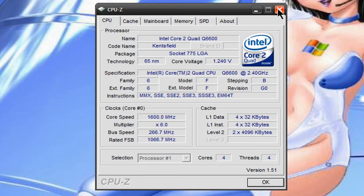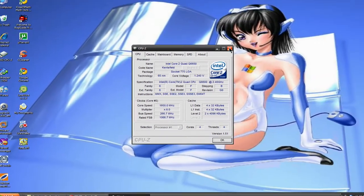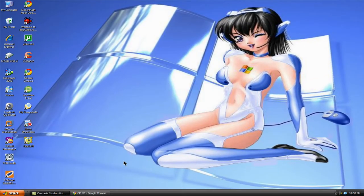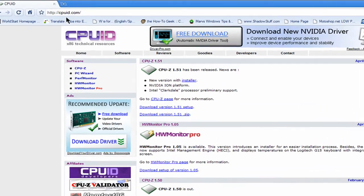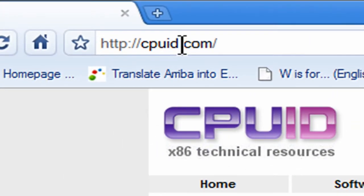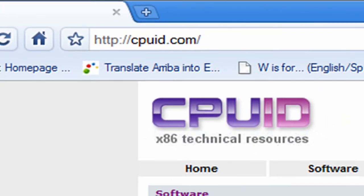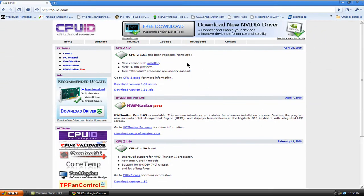Now, to show you where I get this from, you go to CPUID.com and here it is here, CPU-Z version 1.51 and you can go right here, download version 1.51.